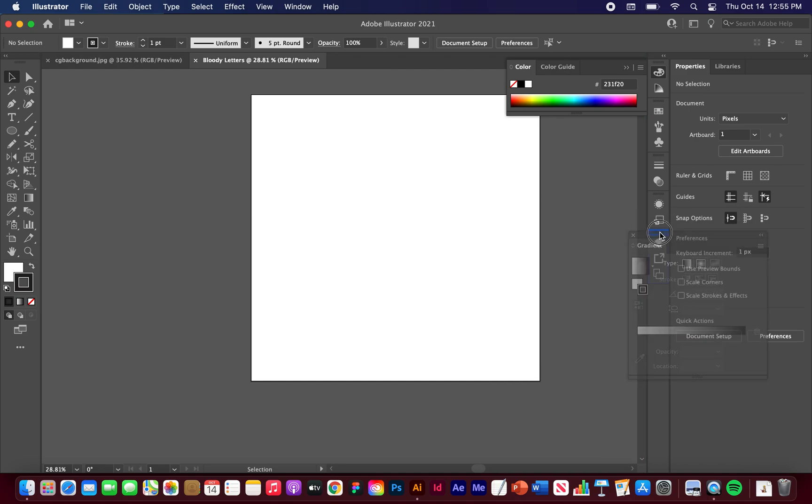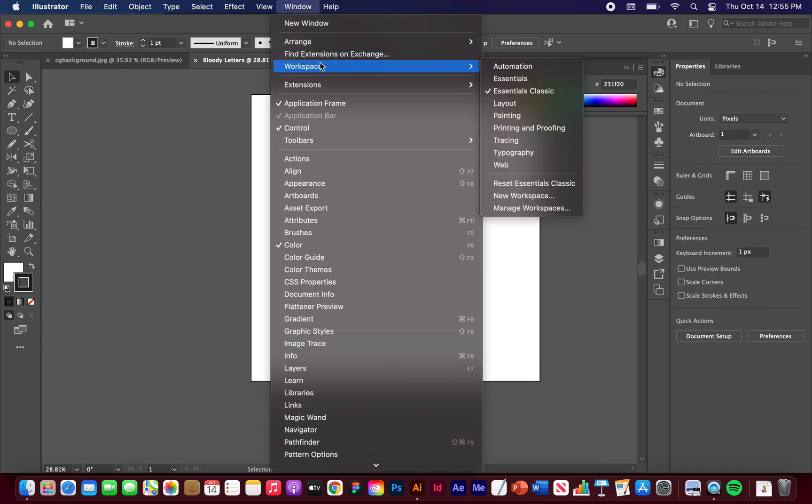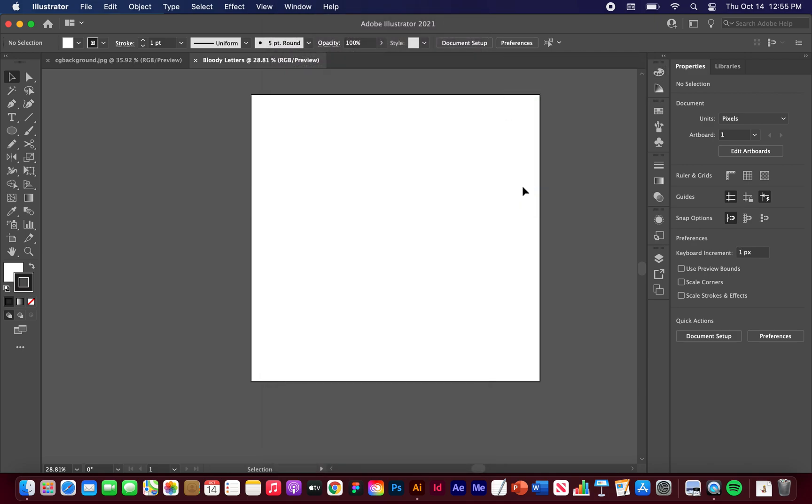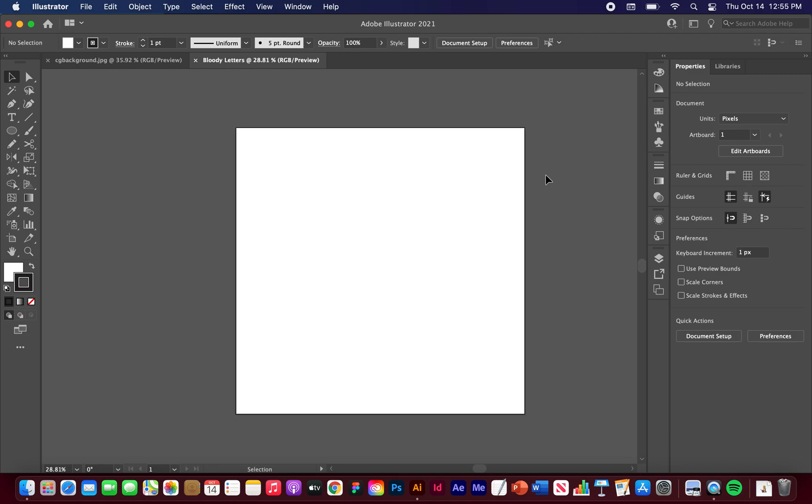If you want your workspace to look like mine, you can go to Workspace and hit Essentials Classic. I'm just going to hit Reset Essentials Classic. Your screen should look like mine.